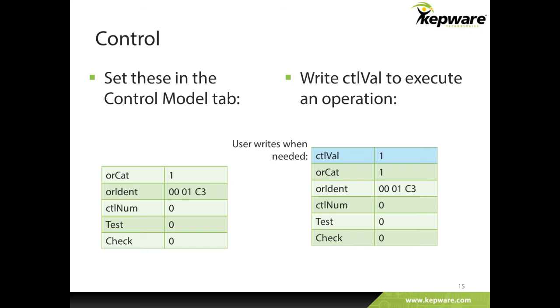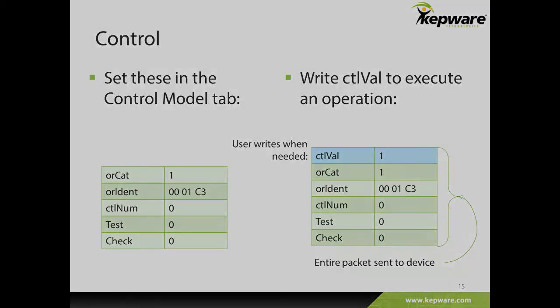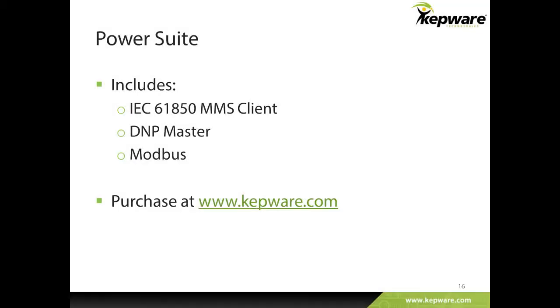If needed, these values can always be changed by users dynamically as well. The IEC61850 MMS client driver is available for individual purchase or bundled in our power suite, which includes drivers such as the DNP3 driver.